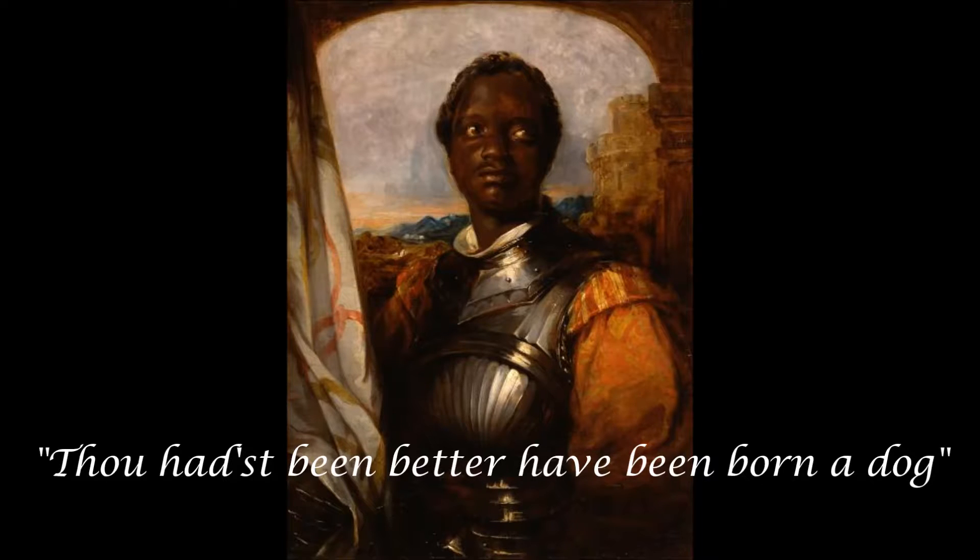Thou hadst been better hath been born a dog. Don't worry about that first clause. Let's look at the second clause. Today, a construction like that would be to have been born a dog.